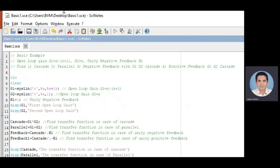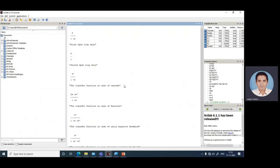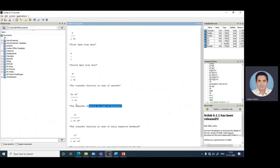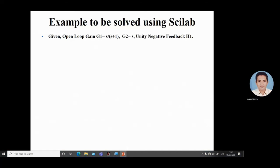Save and run the program by clicking Execute. The results are: first open loop G1 = s/(s+1), second open loop G2 = s. Cascade G1*G2 = s² / (1+s). Parallel G1+G2 = (2s + s²) / (1+s). Unity negative feedback: G1*G2 / (1 + G1*G2*H1). Unity positive feedback: G1*G2 / (1 - G1*G2*H1). This completes the solution of the example.